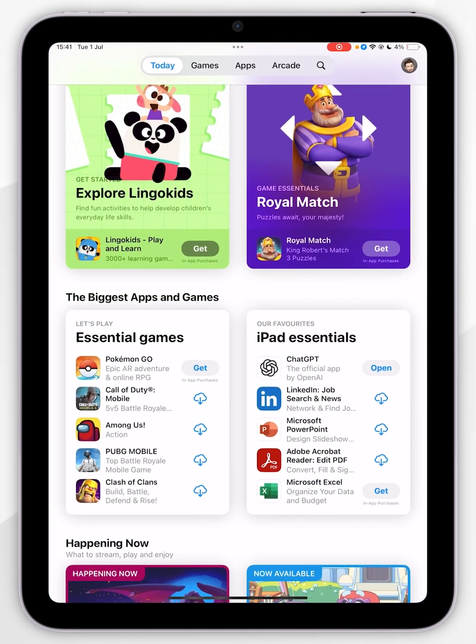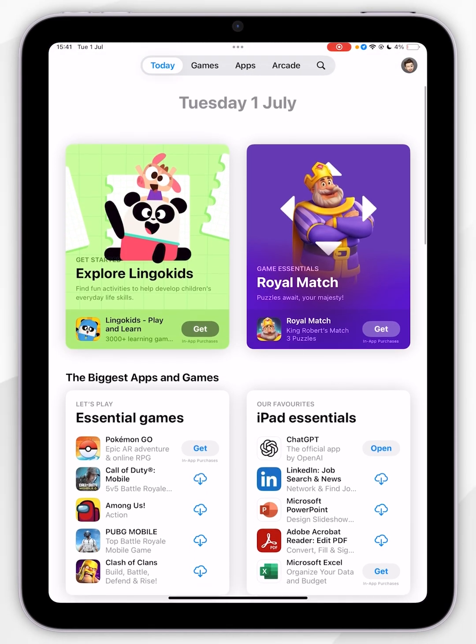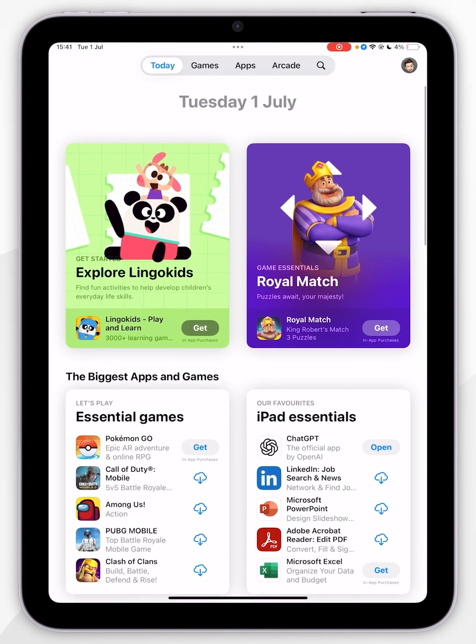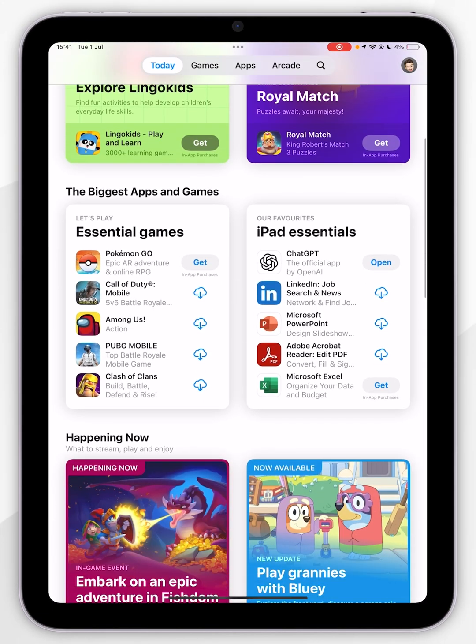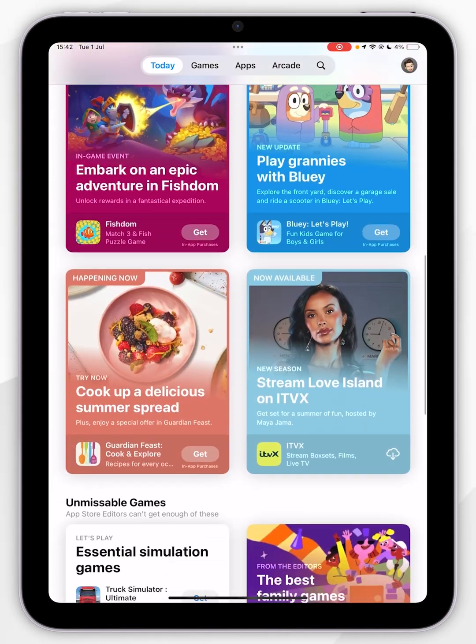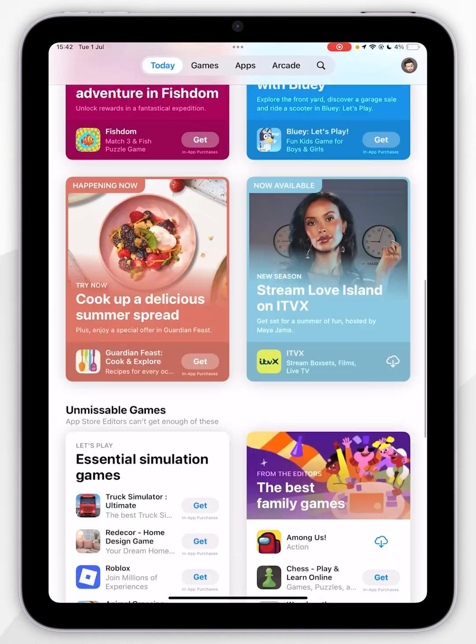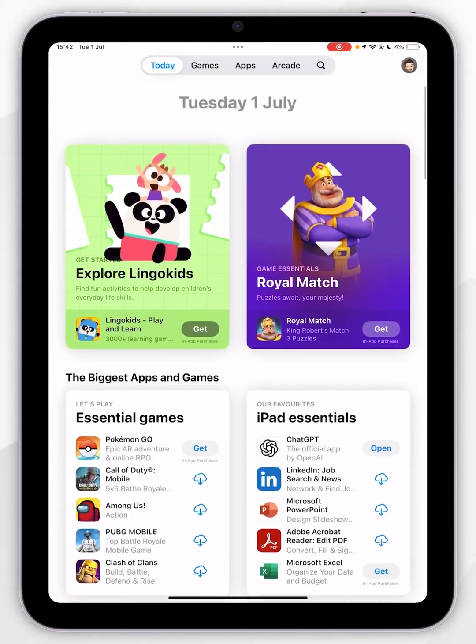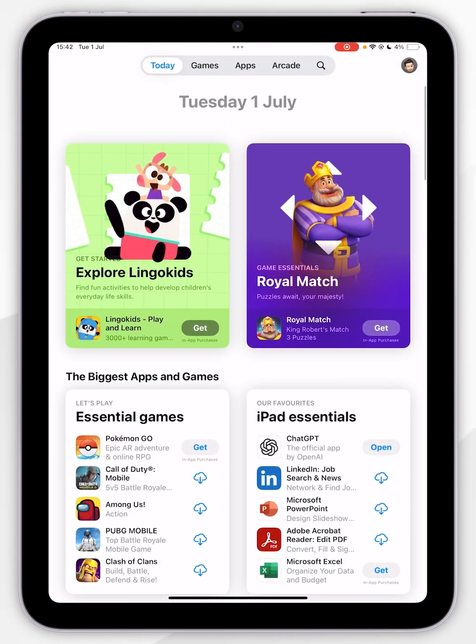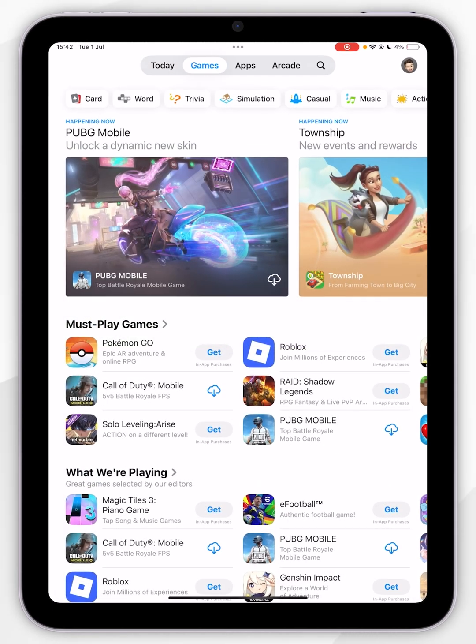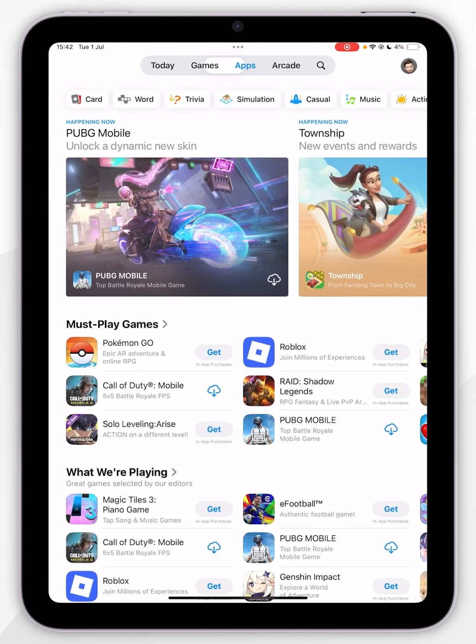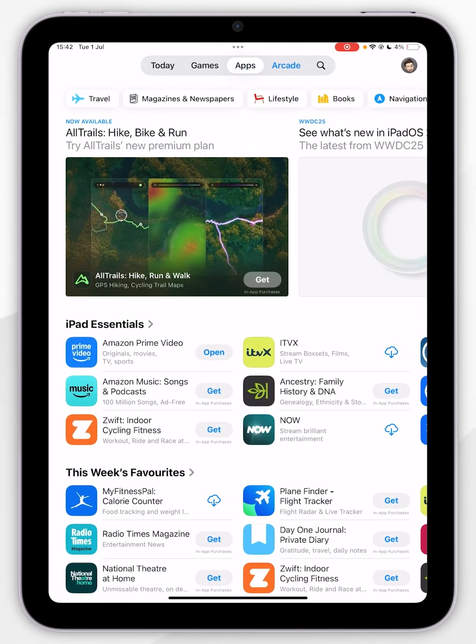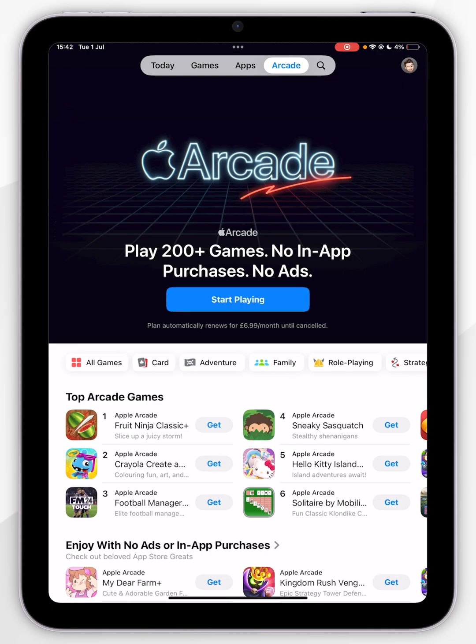When you open the app store for the first time, you will be taken to the home screen, which is the today page, where you can browse through featured apps. Alternatively, you can use the navigation bar at the top to browse games, other applications, or Apple Arcade apps, which you do need a subscription to use.